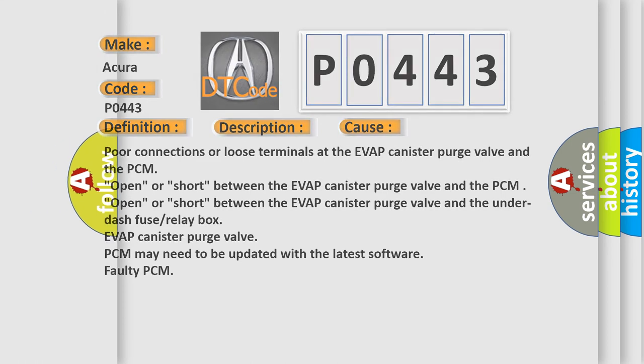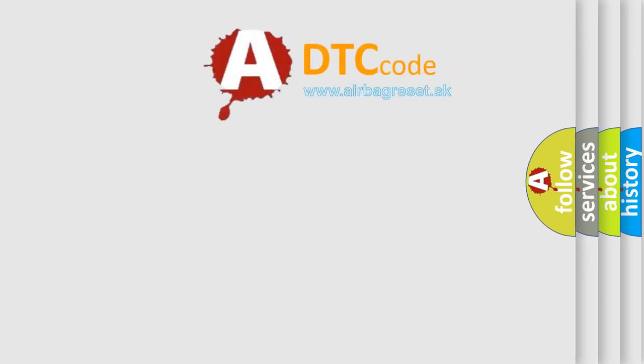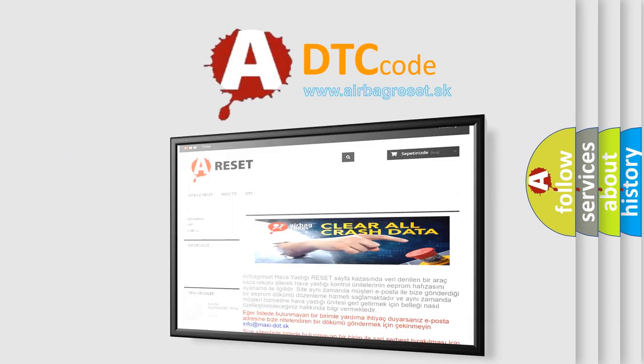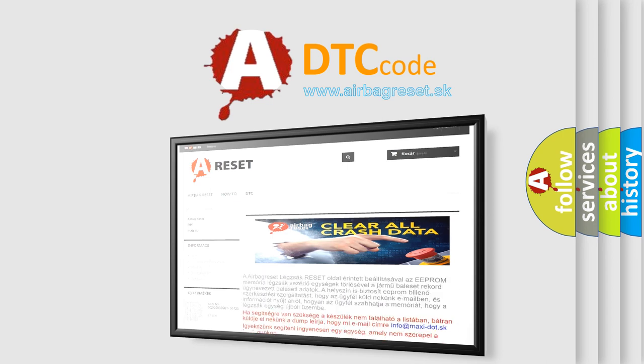The Airbag Reset website aims to provide information in 52 languages. Thank you for your attention and stay tuned for the next video.